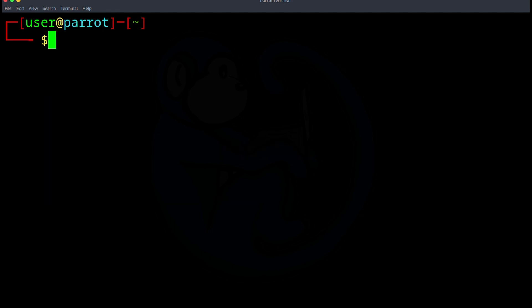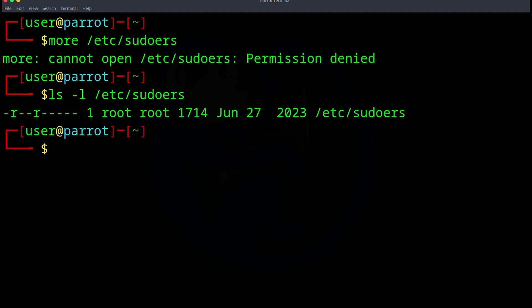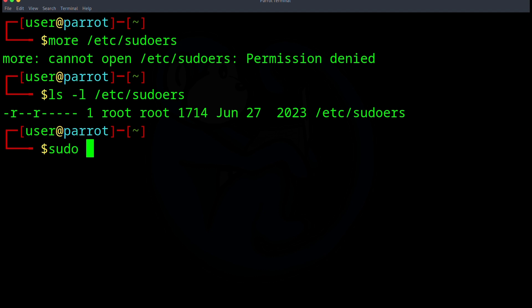So I'm going to do more /etc/sudoers and I get a permission denied. So let's do ls -l on the file. And we can see that the permissions are set such that only root and members of the root group can read this file. So let's use sudo to read the file. I'm going to do sudo more /etc/sudoers.